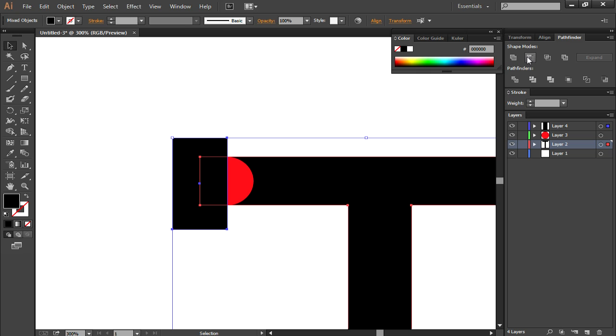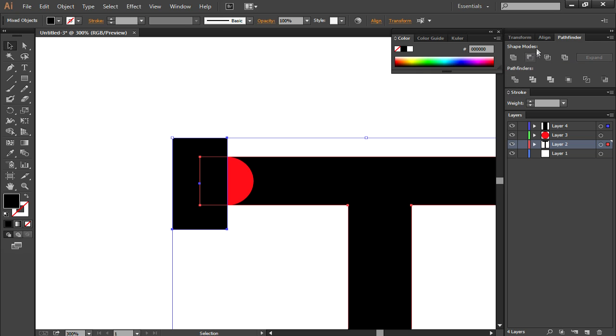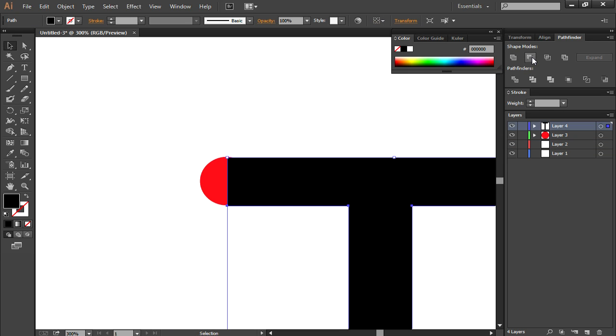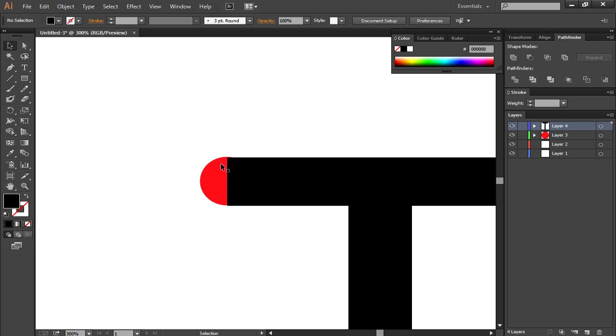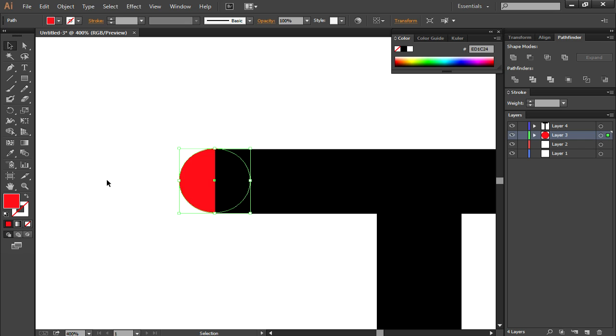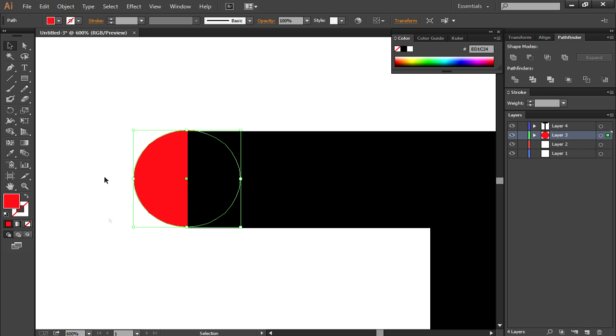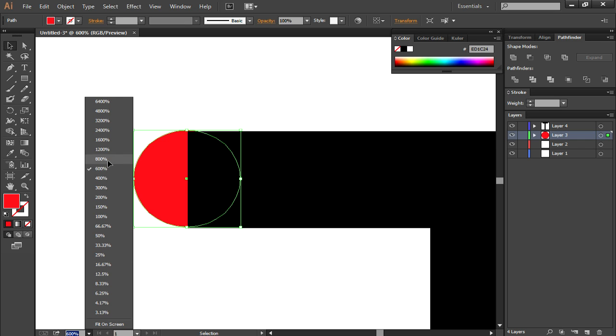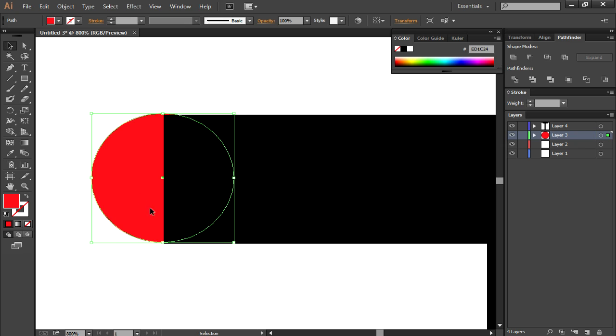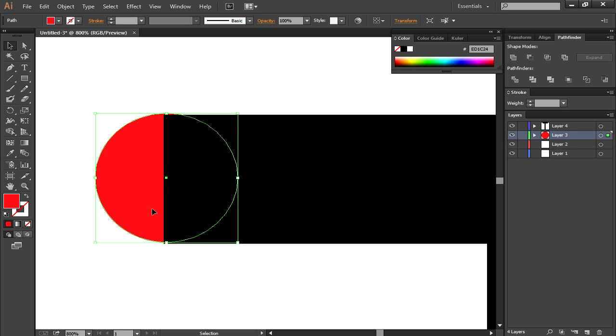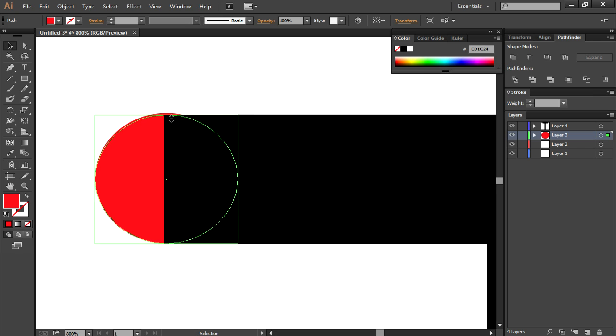If you have that then you're going to click on the minus front which is the second from the shape modes and click it. It should delete the part here. As you can see I did not do the perfect job on the actual round, so you can retry doing the round or you can just shape it up a bit so it fits.